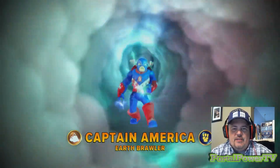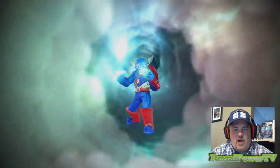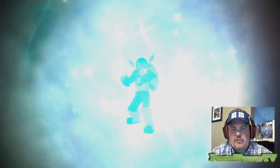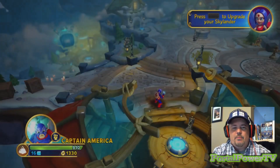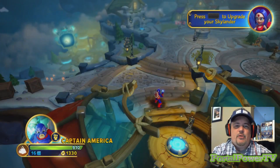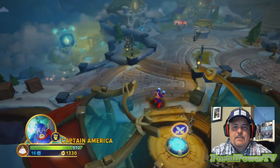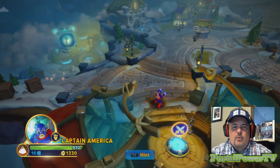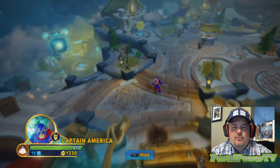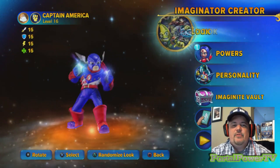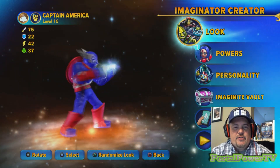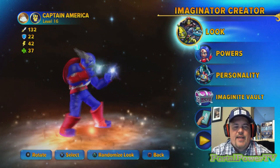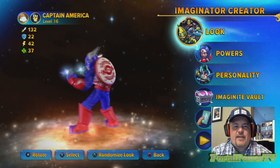The neat thing about these creation crystals is you can always update a character at any time on the fly and save them that way. So let's go ahead and put Captain America on the portal and get right in. As you can see, this is more of a comic-book version — the original full-color bright red and blue suit.